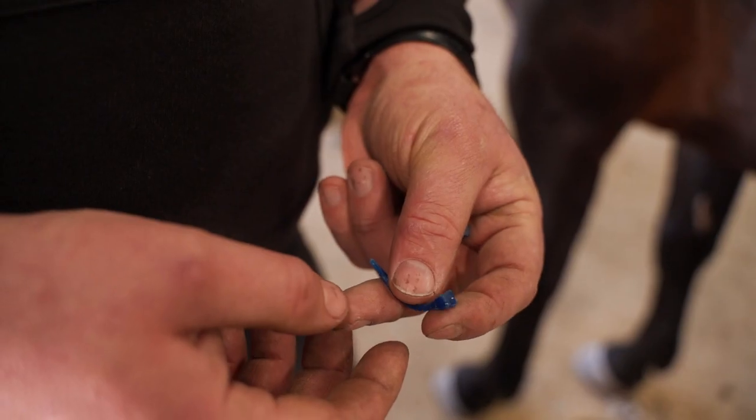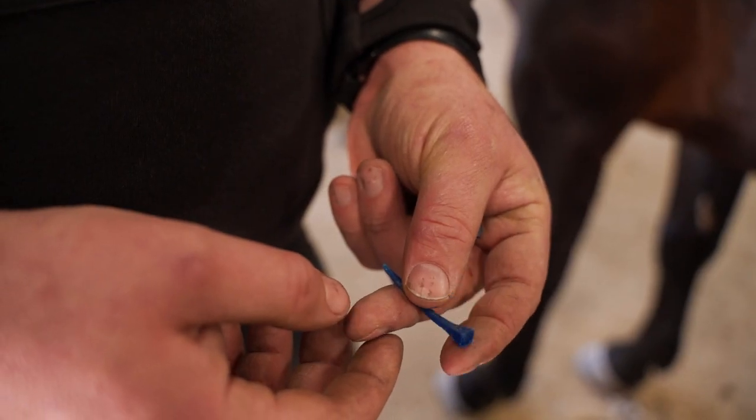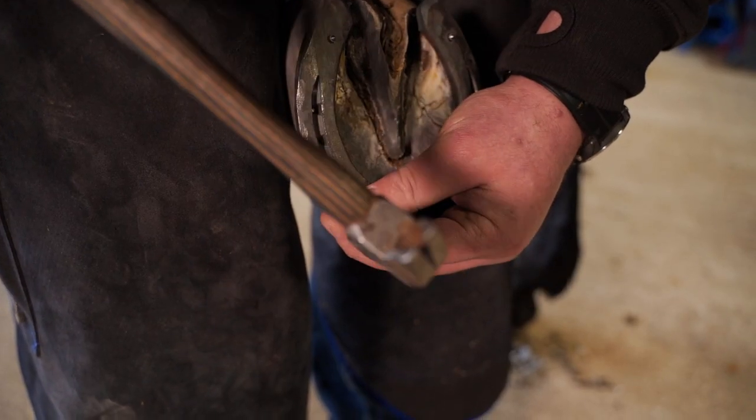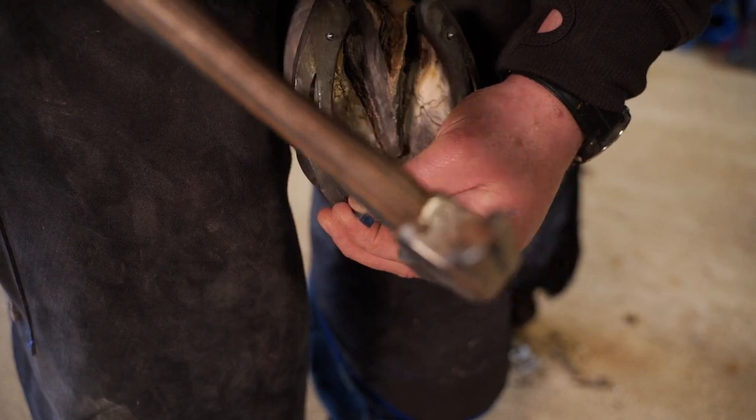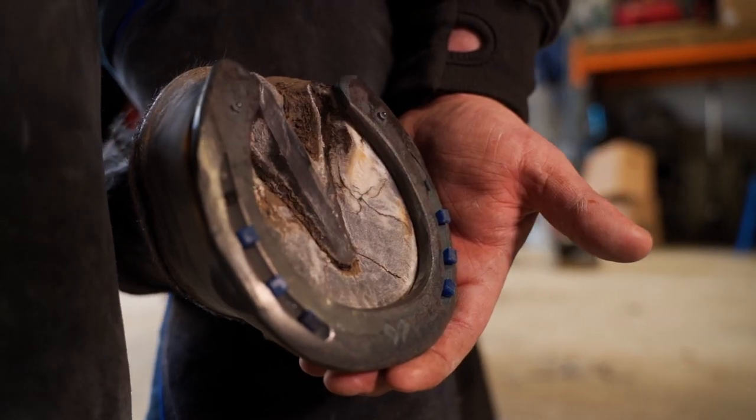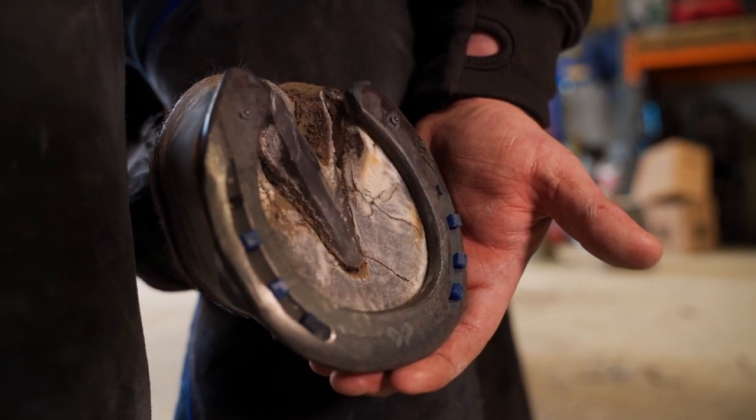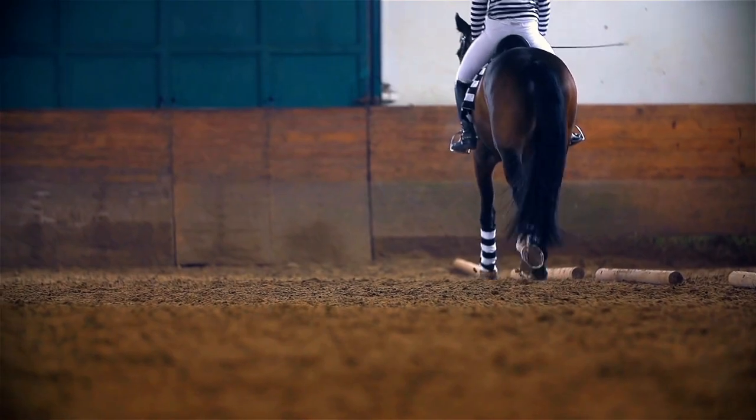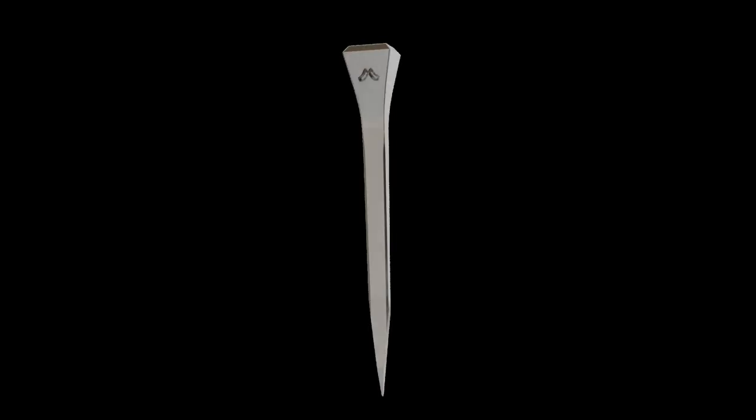The HM32 nail is lighter and stiffer than any other nail on the market, but when fitted it offers unmatched comfort for the horse. The Mustad HM32 nail technology just got real.